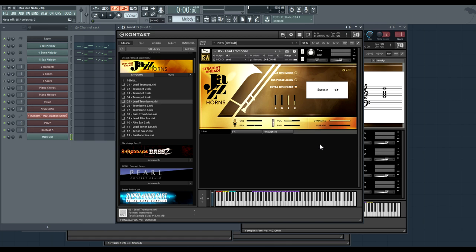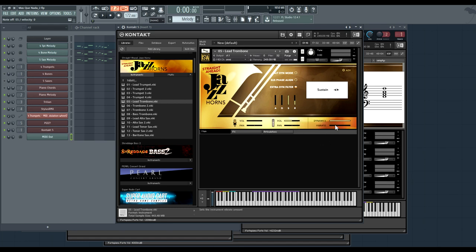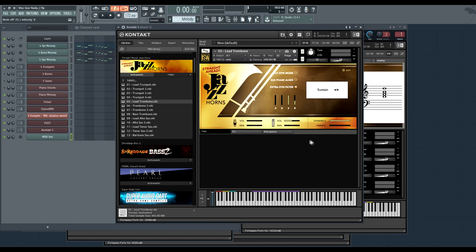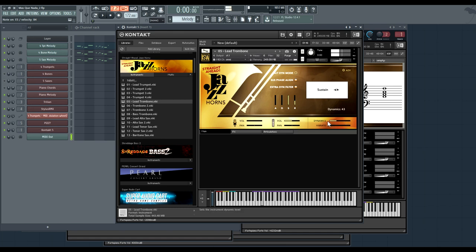As with our Ventus instruments, we also have CC assignable dynamics and vibrato. And here they're set to CC one and two, but these can of course be changed. And we also have some handy features like phase align sustained samples, which are optional and reduce the phasing if you're doing quick dynamic crossfades. We also have an alternate dynamic mode, which uses more EQ and filters for the dynamic changes.